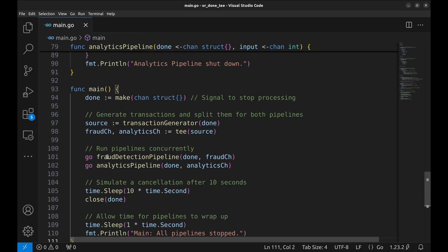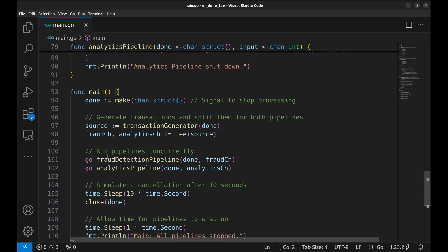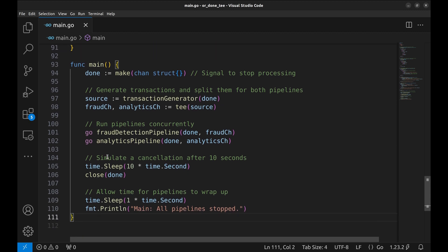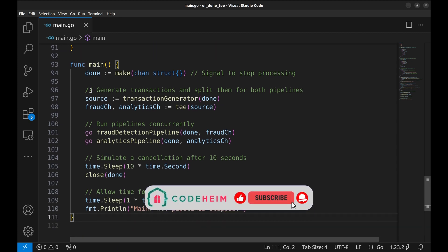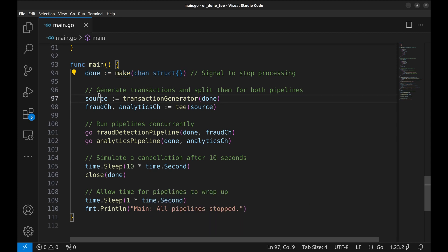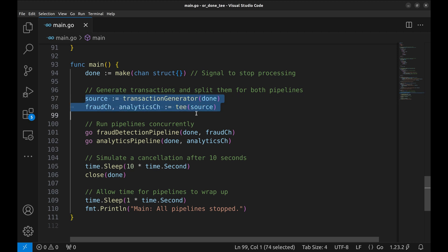The main function ties everything together. We create a DONE channel to control shutdown. Transaction generator generates transaction data, which is then split into two channels using T for fraud detection and analytics. Now, we run both pipelines.